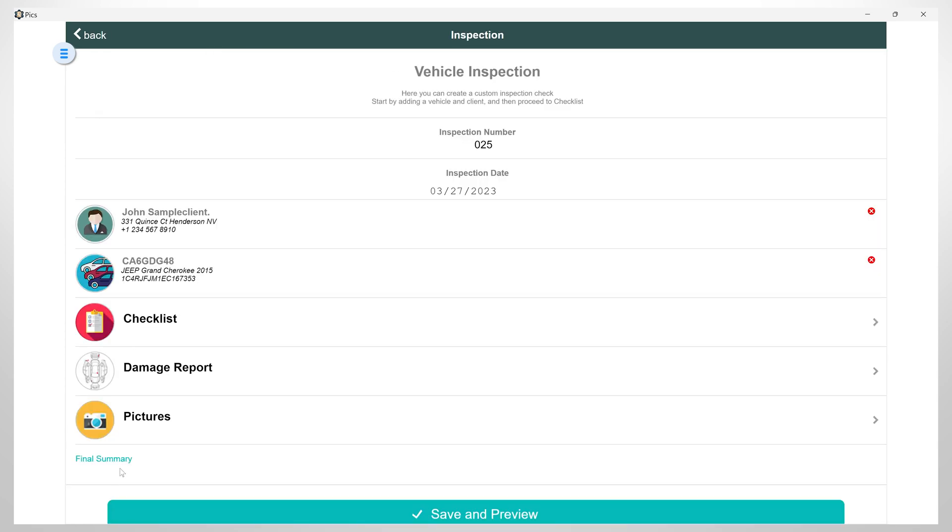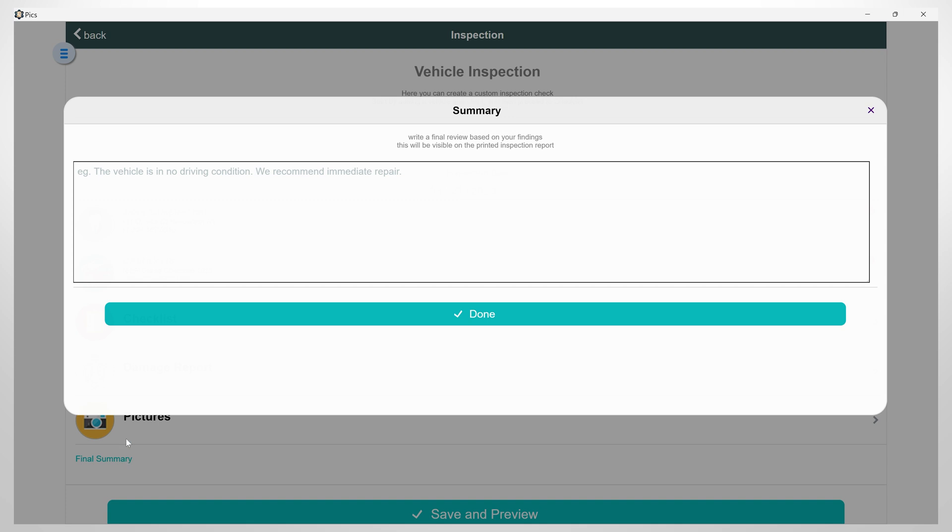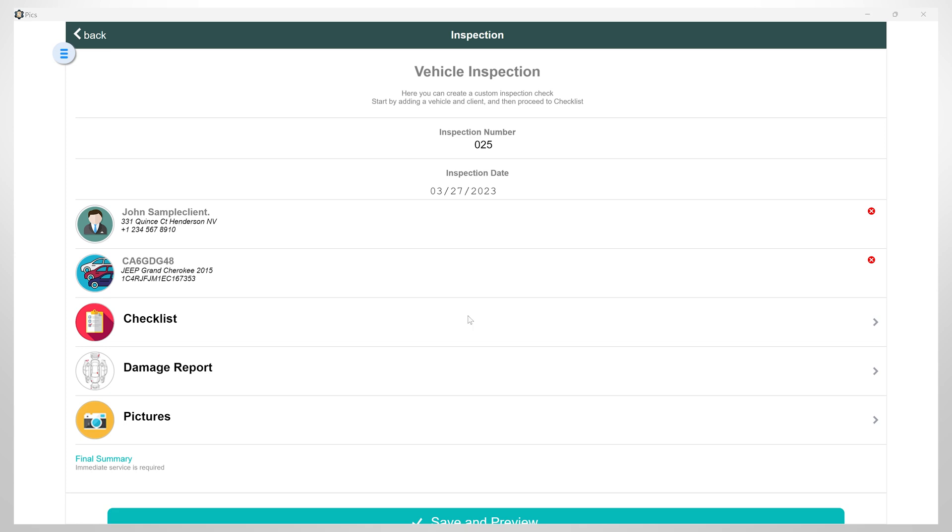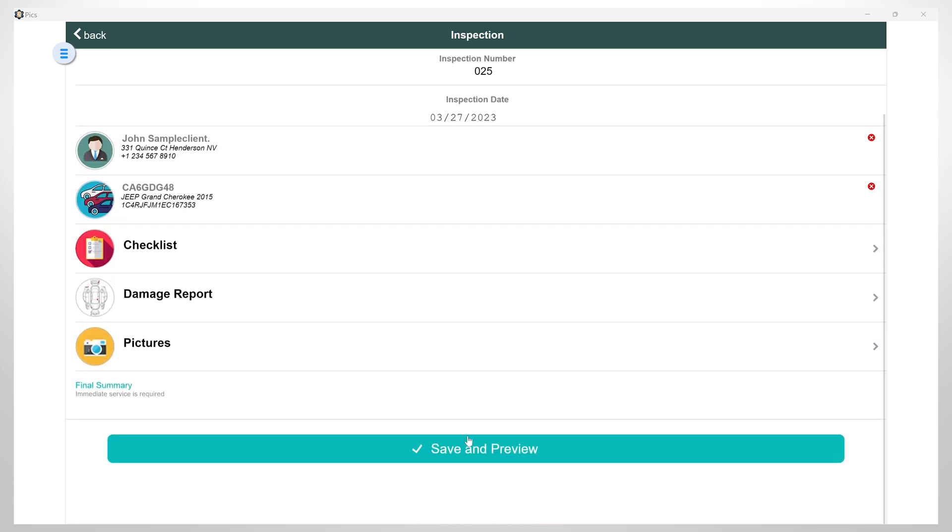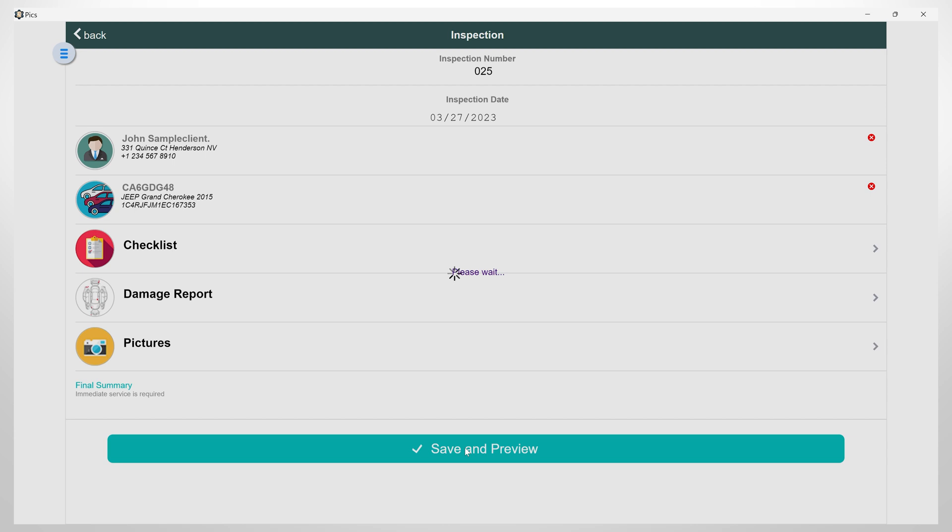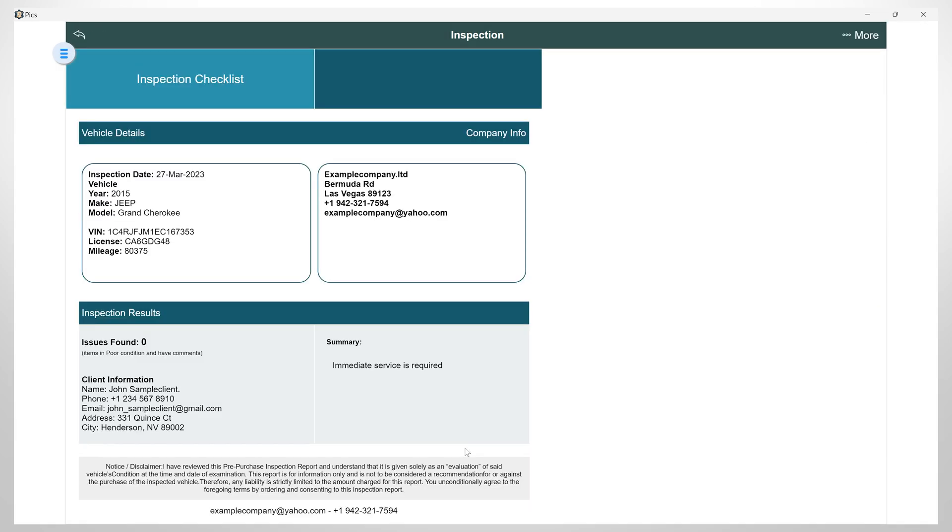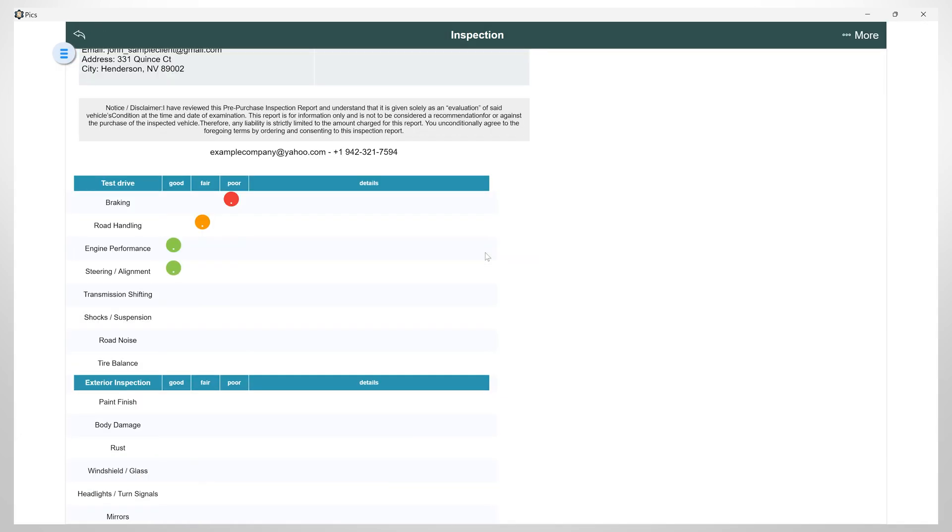To conclude, you can summarize the vehicle's condition and indicate whether an immediate inspection is required or if the vehicle is deemed unroadworthy. After this, click on Save. And here, you have the inspection.